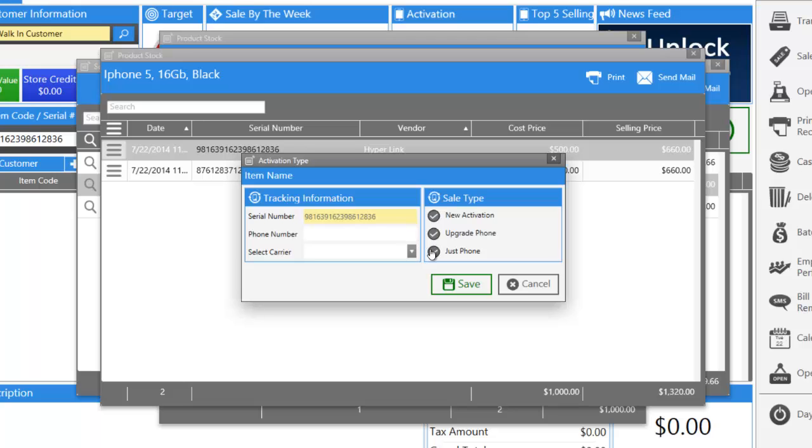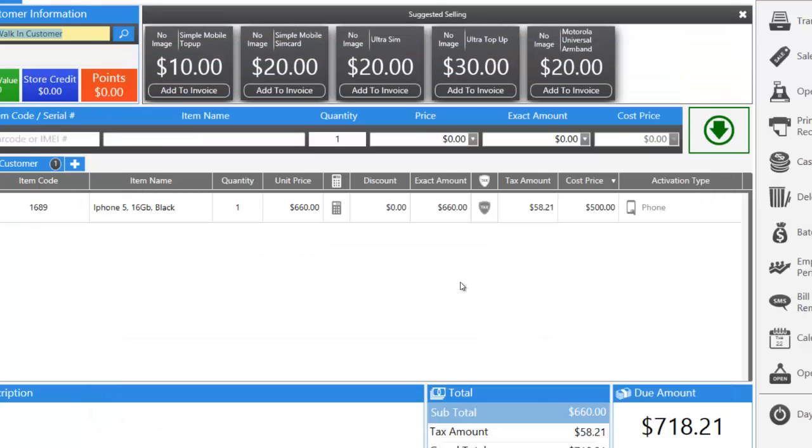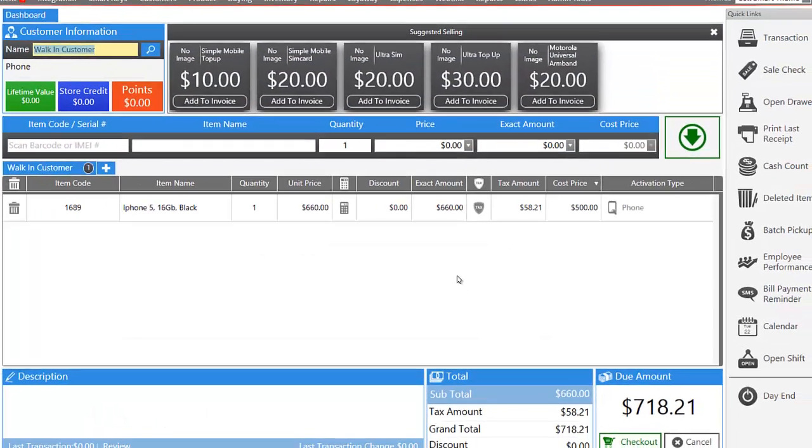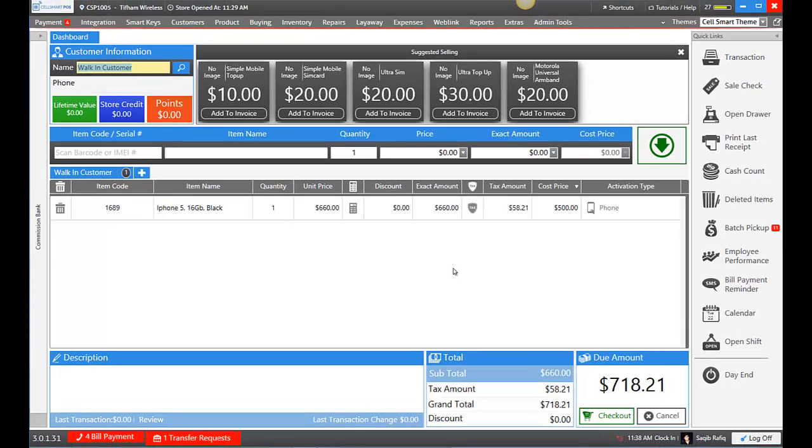Let's say this is just a phone. And that simple, I was able to add the phone into my inventory, and it's already available to be sold.